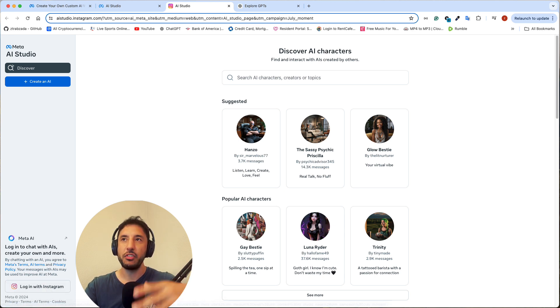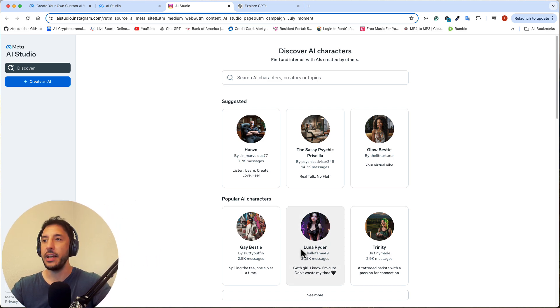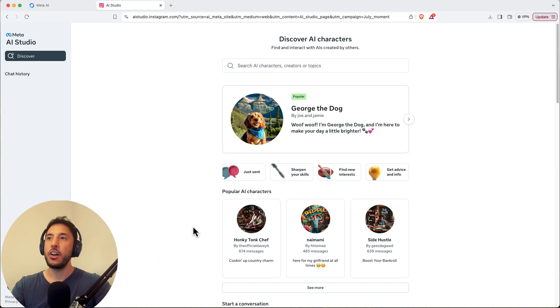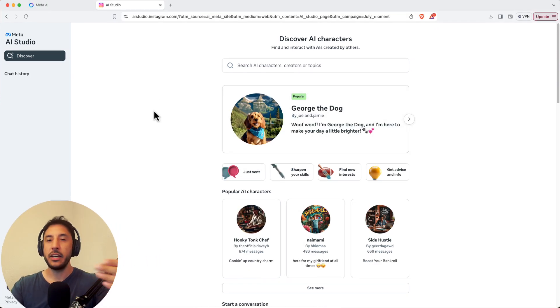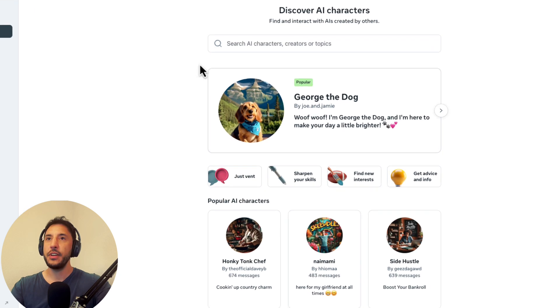But obviously, if you're using the browser, you can use your Instagram account, which I already did. So I've already logged in. So this is basically the initial user interface when you log in.